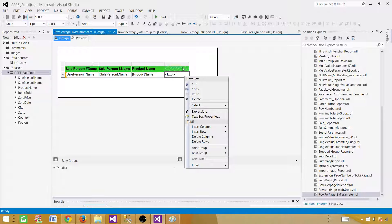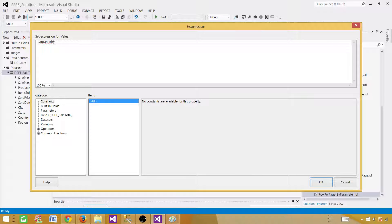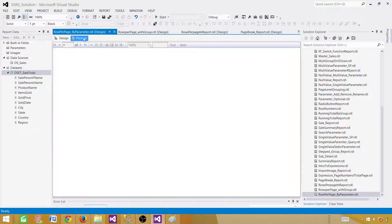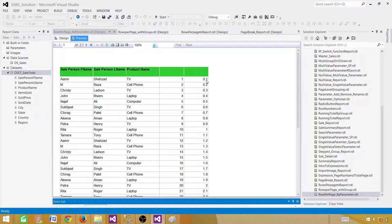Now let's insert another column on the right and use RowNumber(Nothing) divided by 10 in the expression. This creates decimal and whole numbers — for example, point one, point two, point three, and then 10 divided by 10 equals 1, then 11 divided by 10 equals 1.1. If we use the Ceiling function, it returns the first whole number after those decimals. So for the first ten records (point one through point nine), Ceiling returns 1. For the next ten (1.1 through 1.9), it returns 2. We can use that number to group the rows.